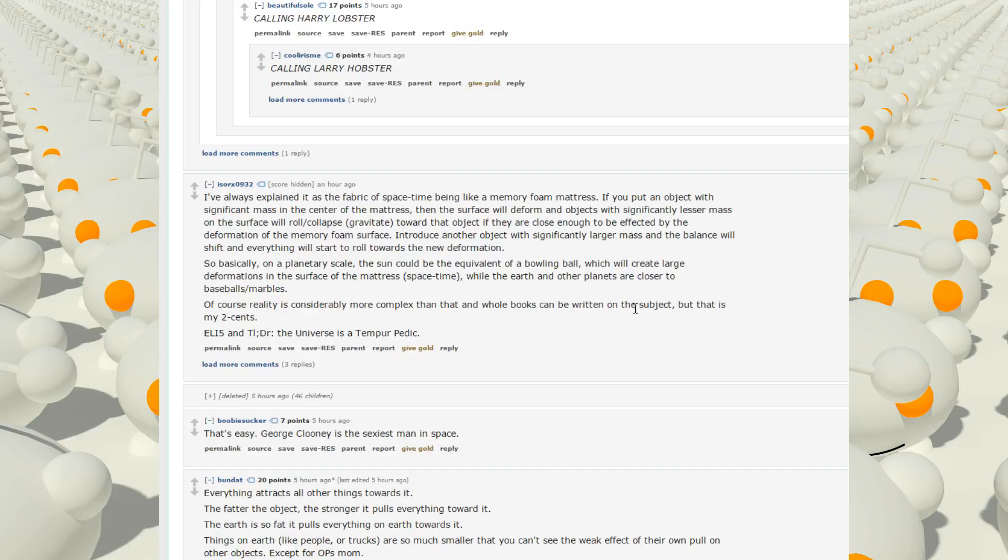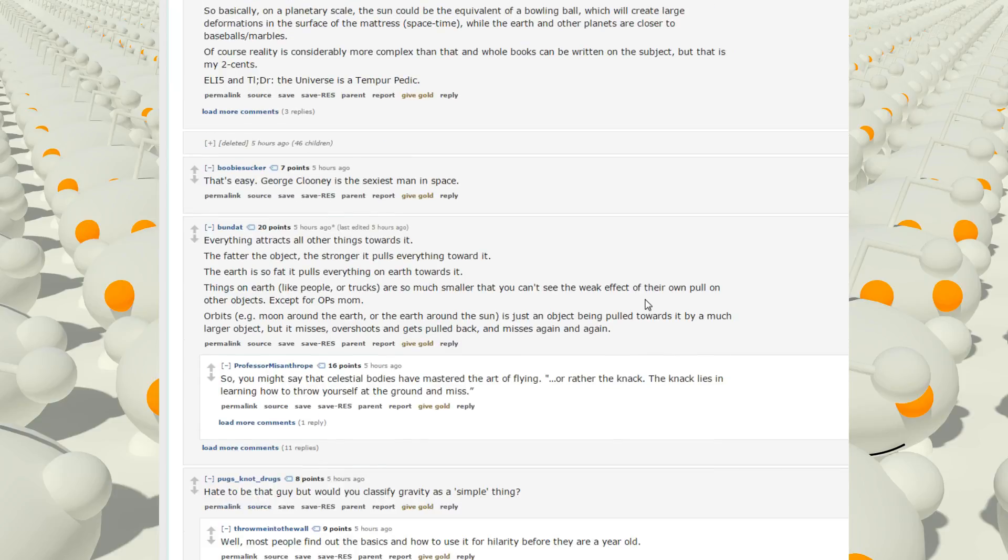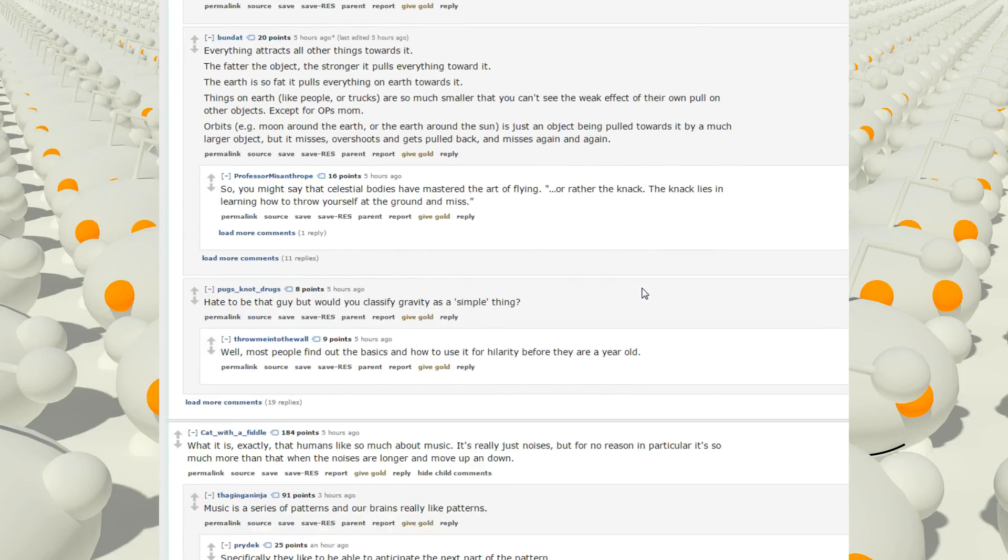So basically, on a planetary scale, the sun could be equivalent of a bowling ball, which will create large deformations in the surface of the mattress space-time, while the earth and other planets are closer to baseballs-slash-marbles. Of course, reality is considerably more complex than that, and whole books can be written on that subject. That is my two cents. Well, I mean, if the sun was a bowling ball, the other planets would be like grains of sand. Marble's a little bit too big in that comparison.